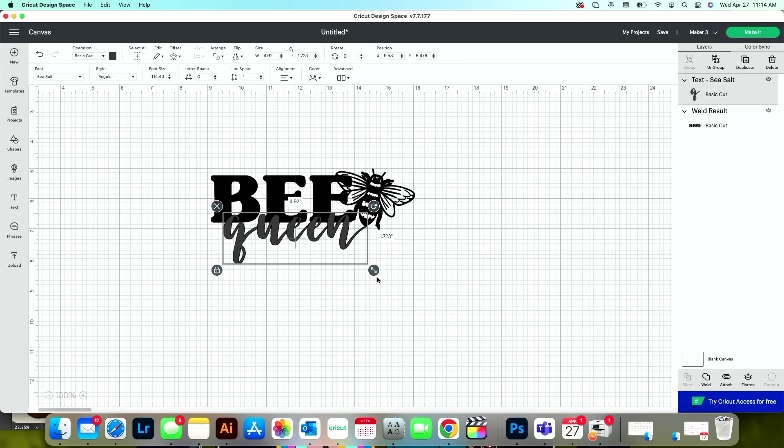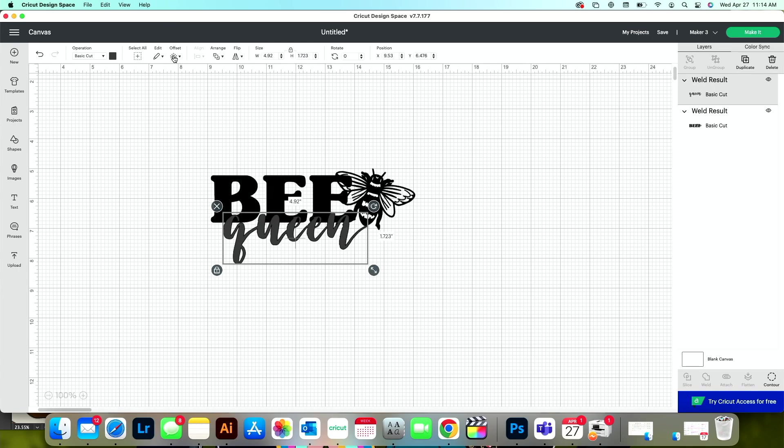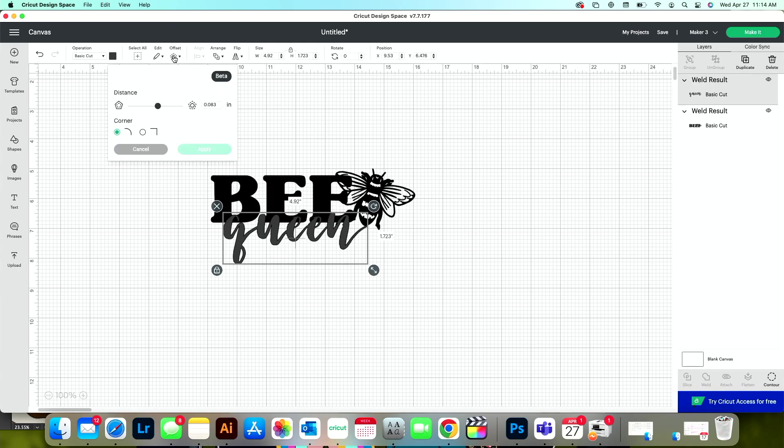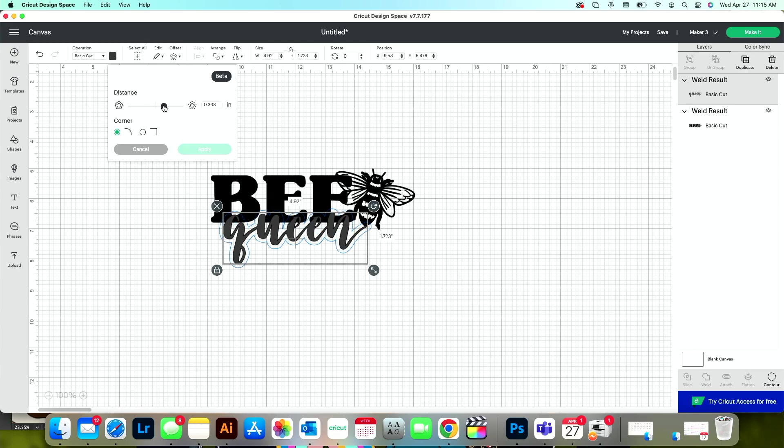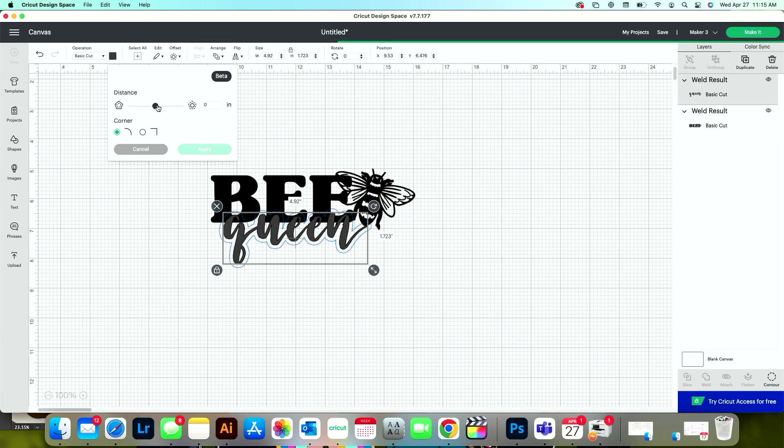So with this word selected, I'm going to go ahead and weld it together. And then I'll come up and press offset. I'm just going to create a very small offset. I can drag the slider as big or as small as I want it, but I do want it pretty close.